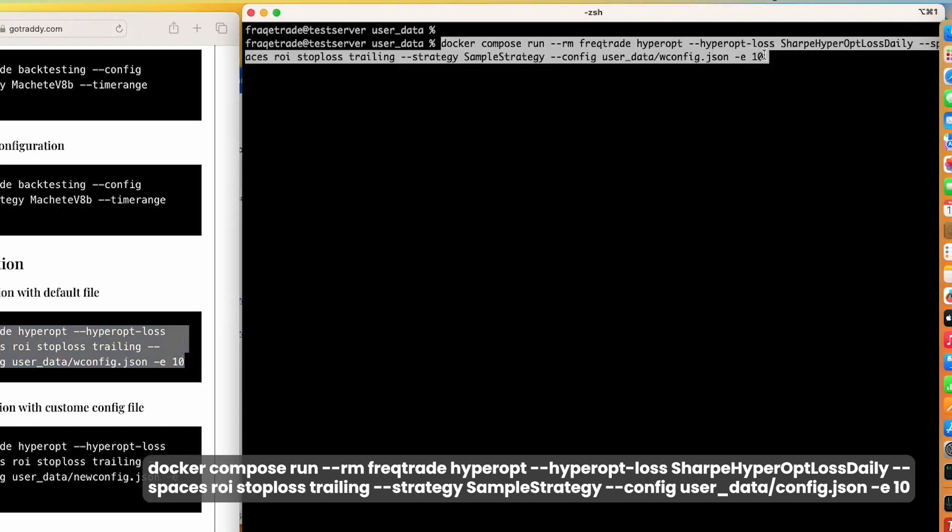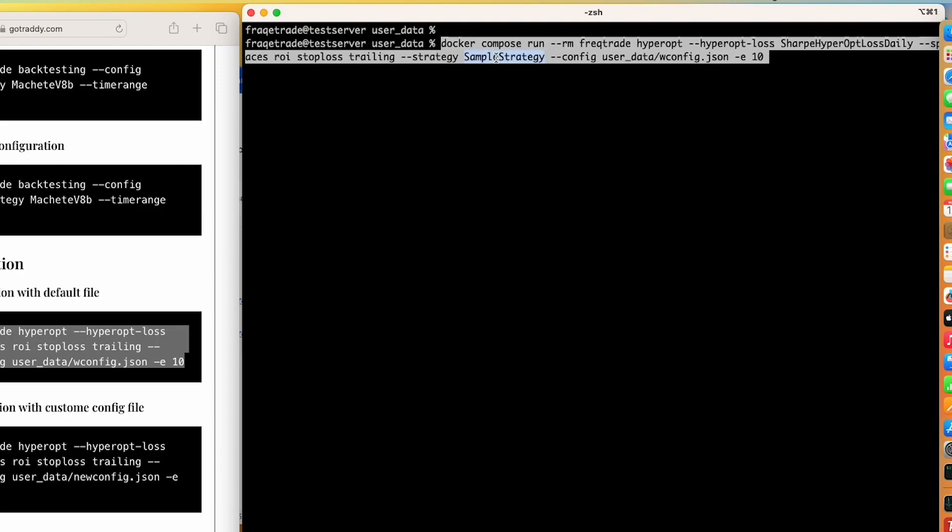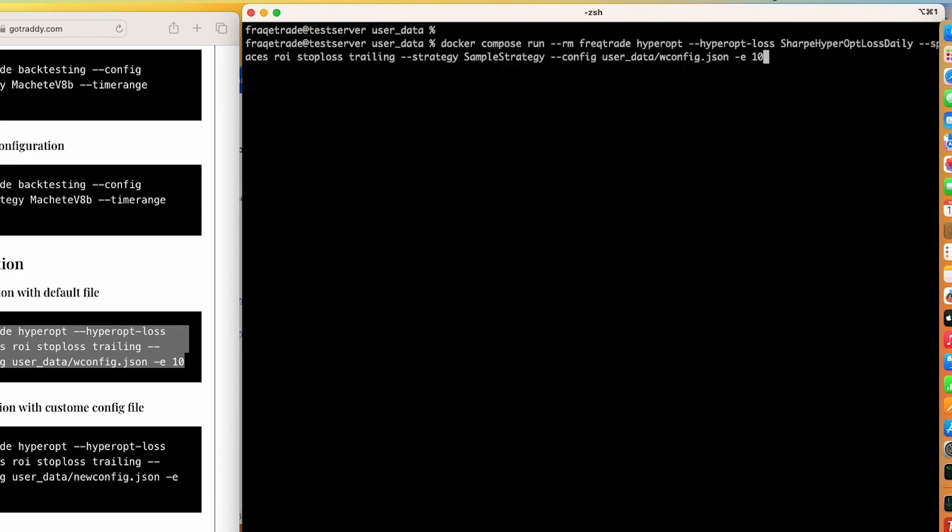I'm running with 10 epochs. It will take the sample strategy and give us the best parameters, then we can add those parameters in our sample strategy file. Let's run that.